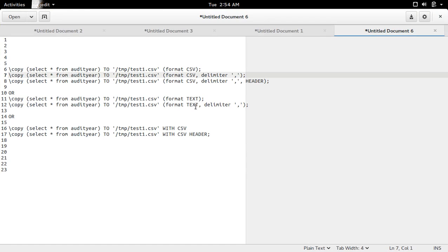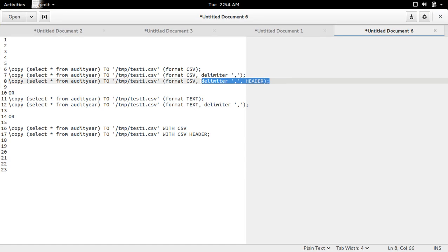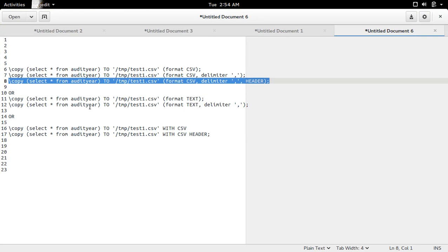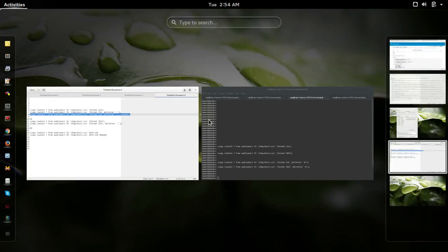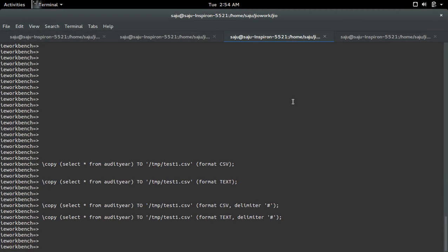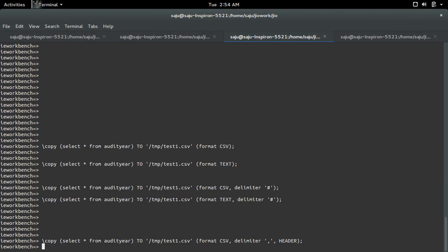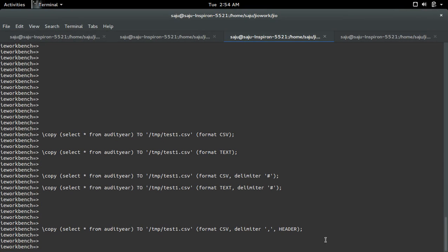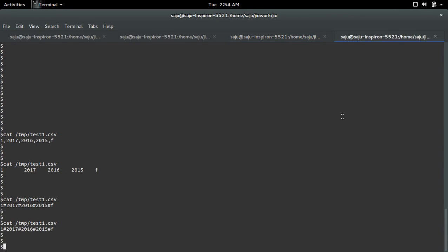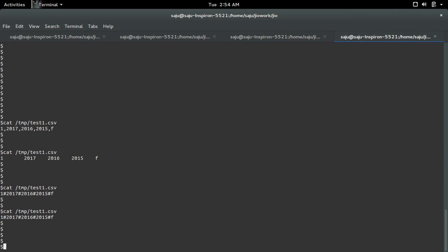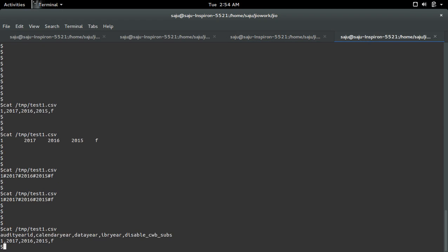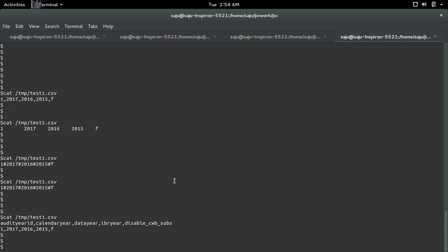In CSV format we can also specify header. If we specify header, it will print the name of the column. Let me execute this. Here I specified header. So when I print, you can see the header here, then values.